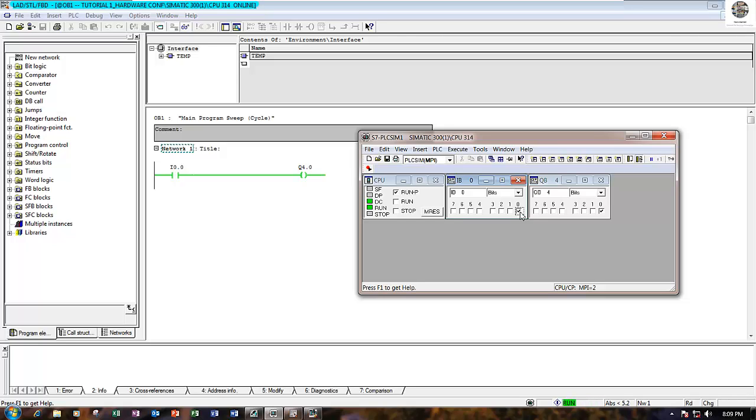This is how to simulate and download the program to the CPU S7-300. Thank you very much for watching my video. Please don't forget to like and subscribe, and we will see you next video.